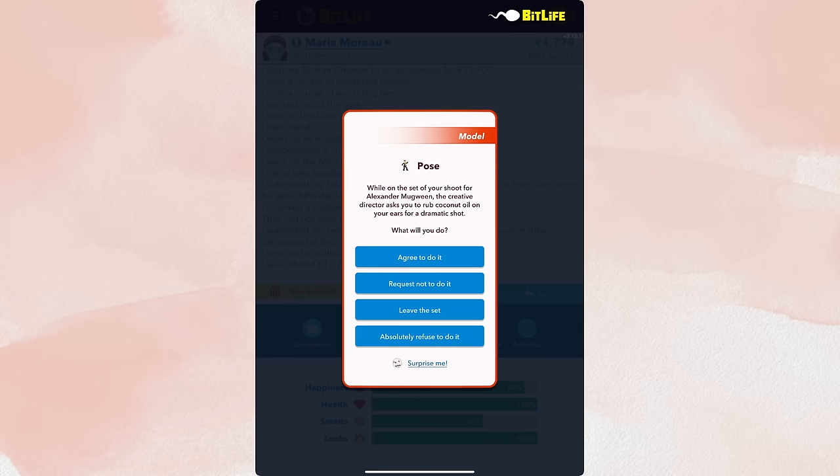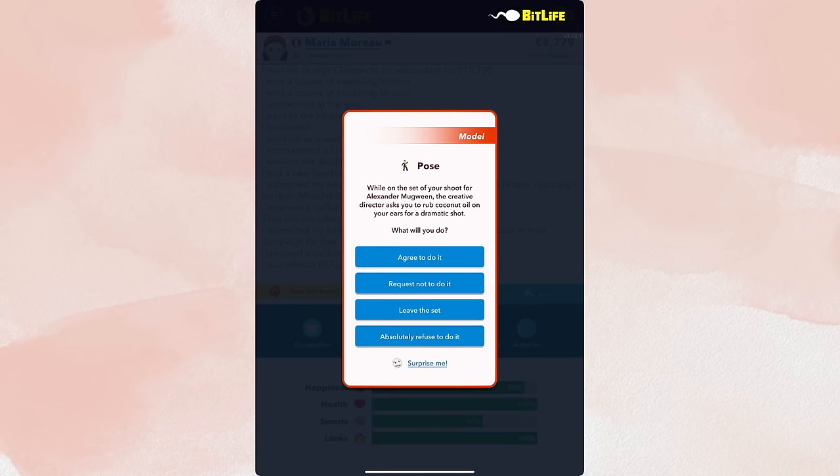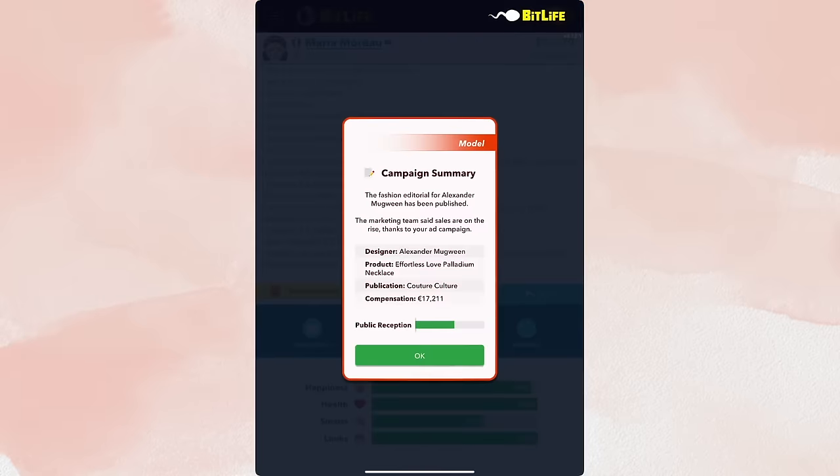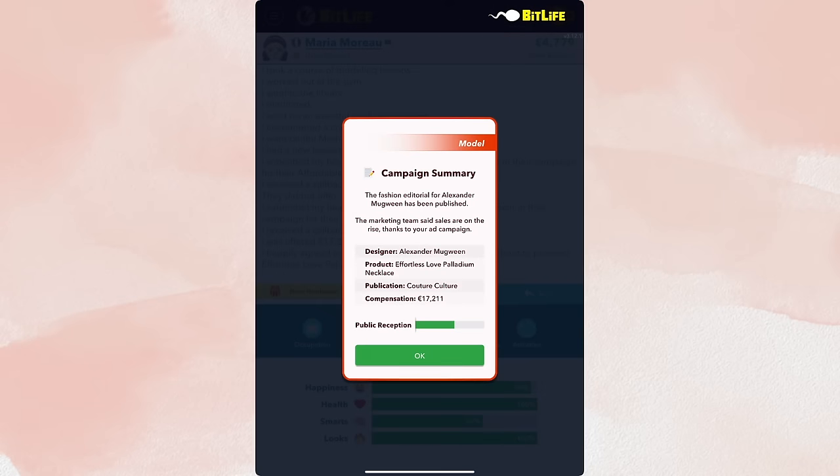And maybe it's kind of messed up sometimes, the pop-ups, but you gotta do what you gotta do. Well, instead of your shoot for Alexander McQueen, the creative director asks you to rub coconut oil on your ears. See what I mean? Sometimes they're weird, and maybe like in your real life you wouldn't do it, but in BitLife just do it. So again, agree to do it. And there you go. So the marketing team said sales are on the rise thanks to your ad campaign.